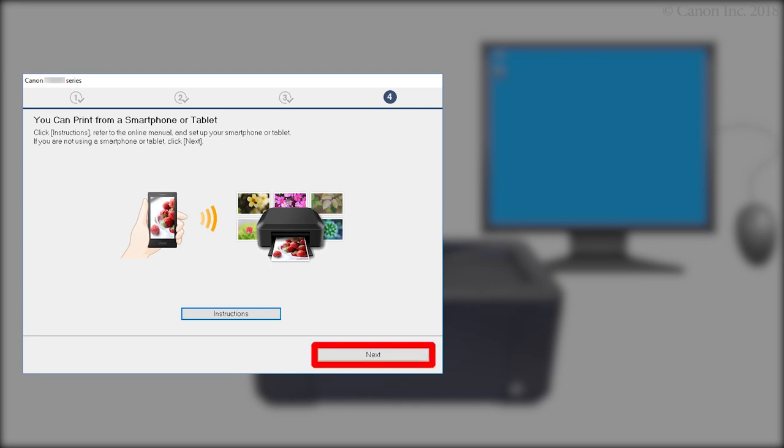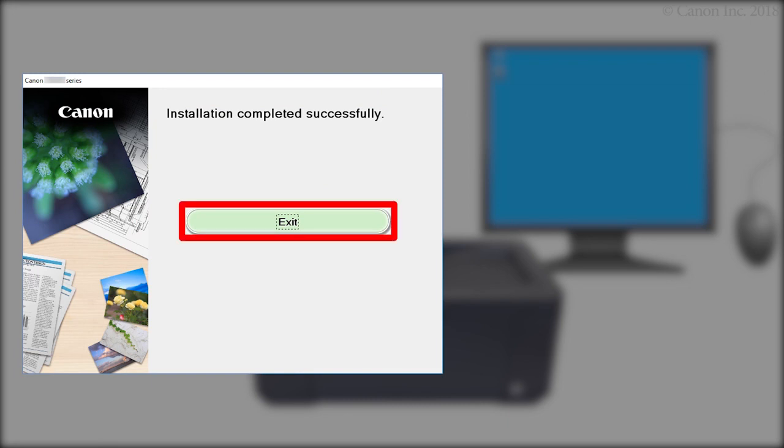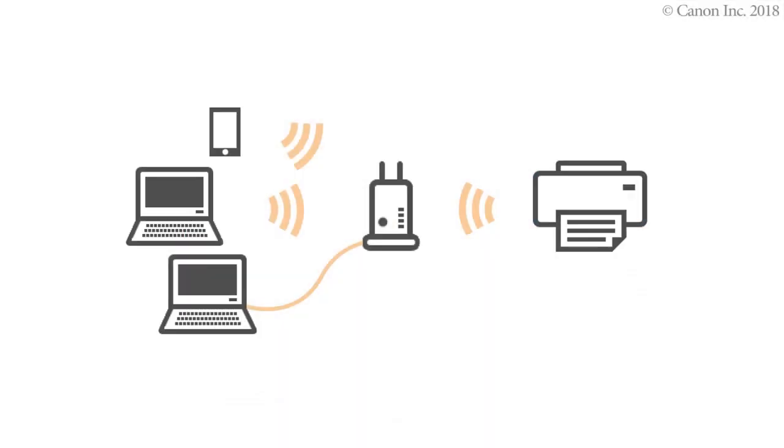Click Next. Click Exit. The software installation is now complete.